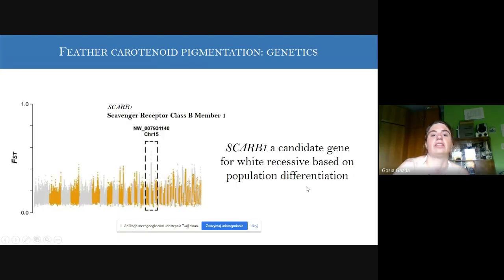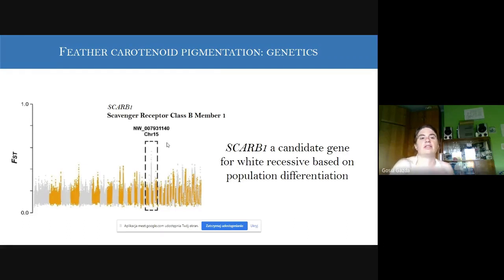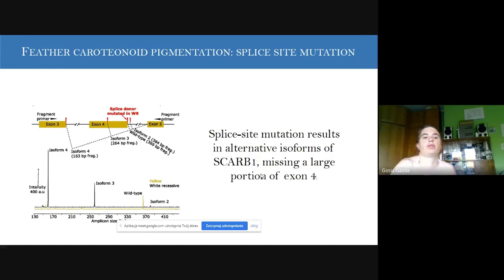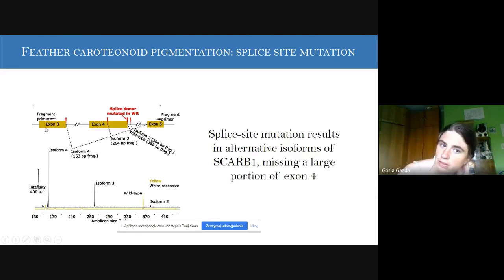The first study is the white recessive canary, published in PNAS. We did a whole-genome scan and looked at genetic differentiation using FST. We found a candidate region on chromosome 15 containing the gene SCARB1 — Scavenger Receptor Class B Number 1 — which was a strong candidate for the white recessive phenotype. Through PCR analyses, we found a splice-site mutation: birds can produce four different isoforms. In yellow birds, the Y-type isoform predominates, whereas in white recessive birds the Y-type is absent and the most abundant is isoform 4, which is missing exon 4.